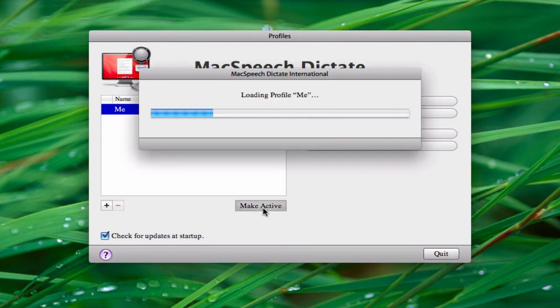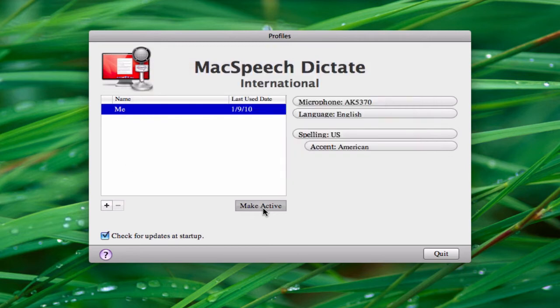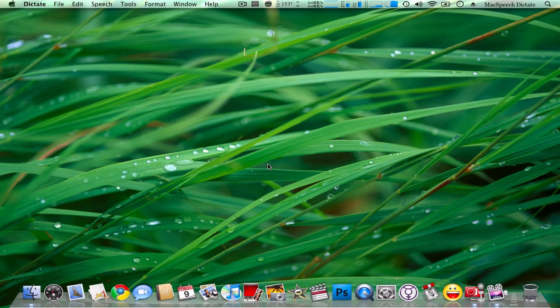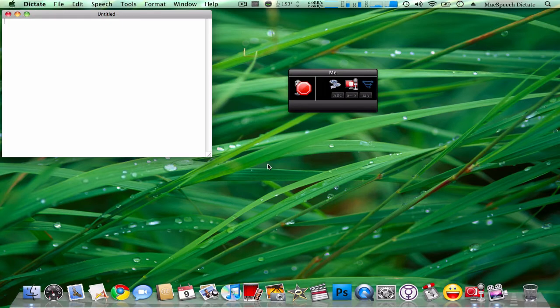This is powered by the Dragon voice recognition engine, which is very accurate most of the time. I'd say it works about 95% of the time.